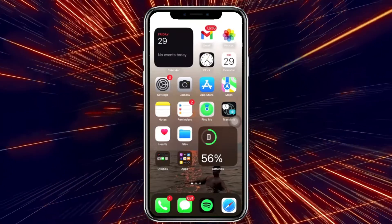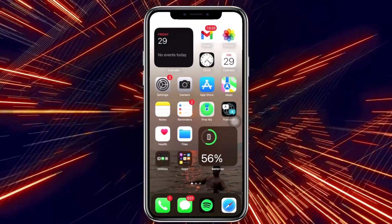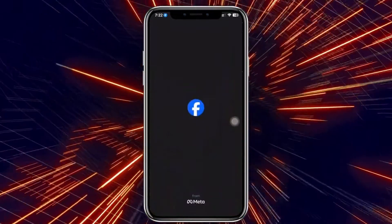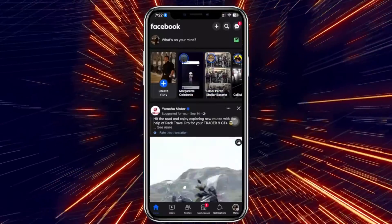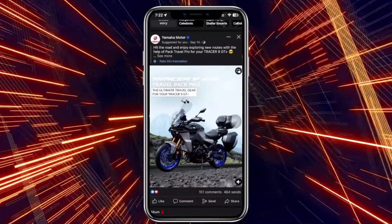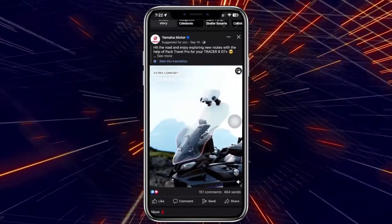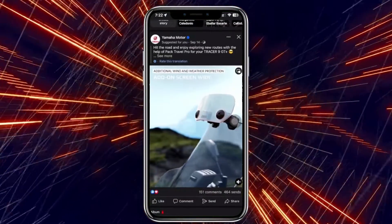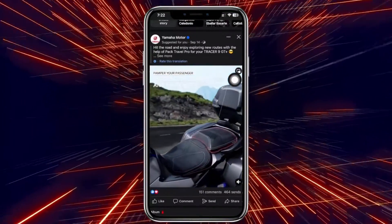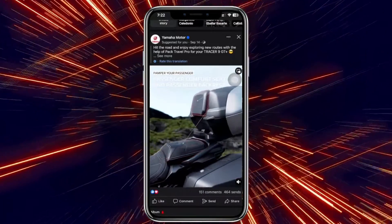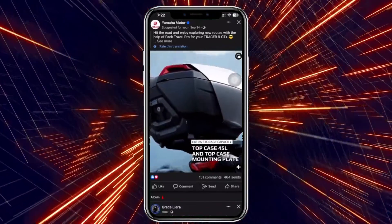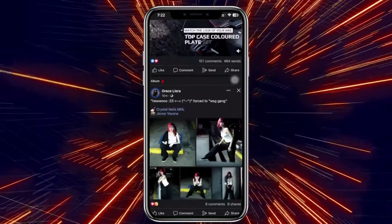Hey guys, today let's learn how to fix Facebook newsfeed not updating. If you are trying to use the Facebook application but the newsfeed is not updating, and you're not seeing many posts, in this video tutorial I'm going to teach you guys step by step how to fix this issue. Please watch this video until the end to find out how.